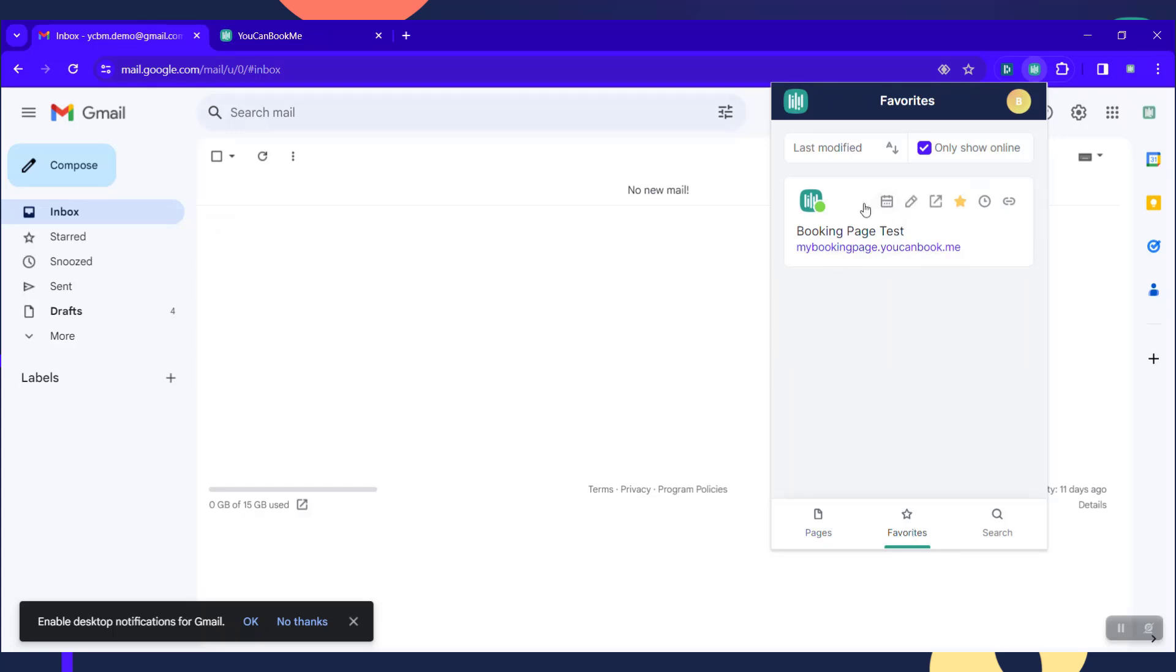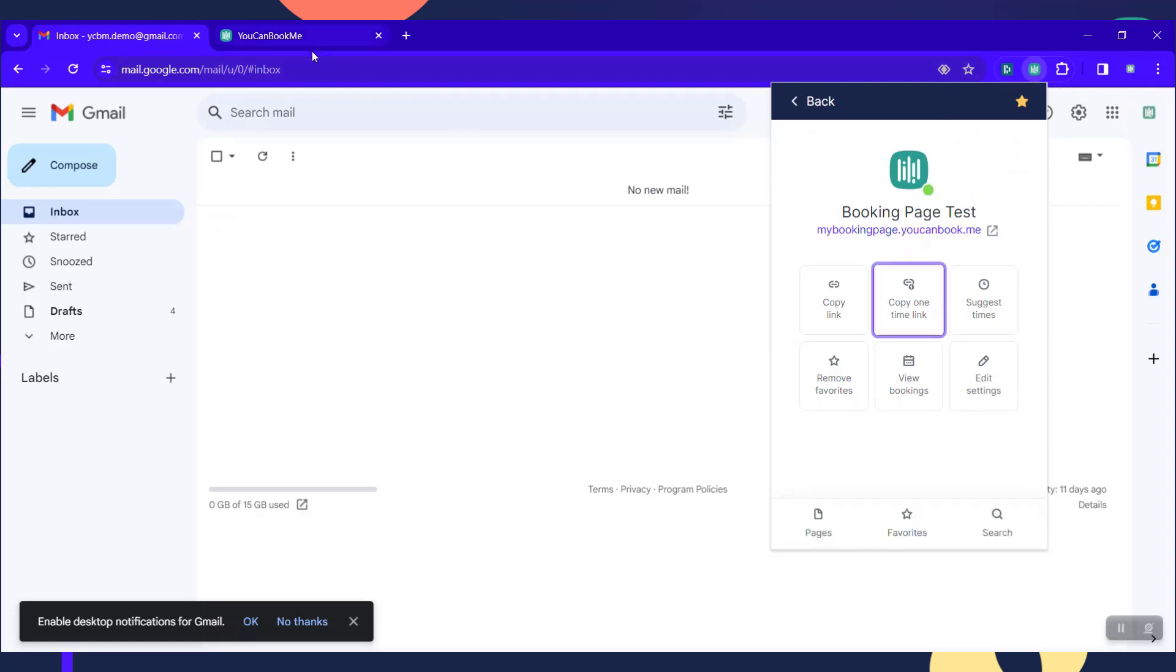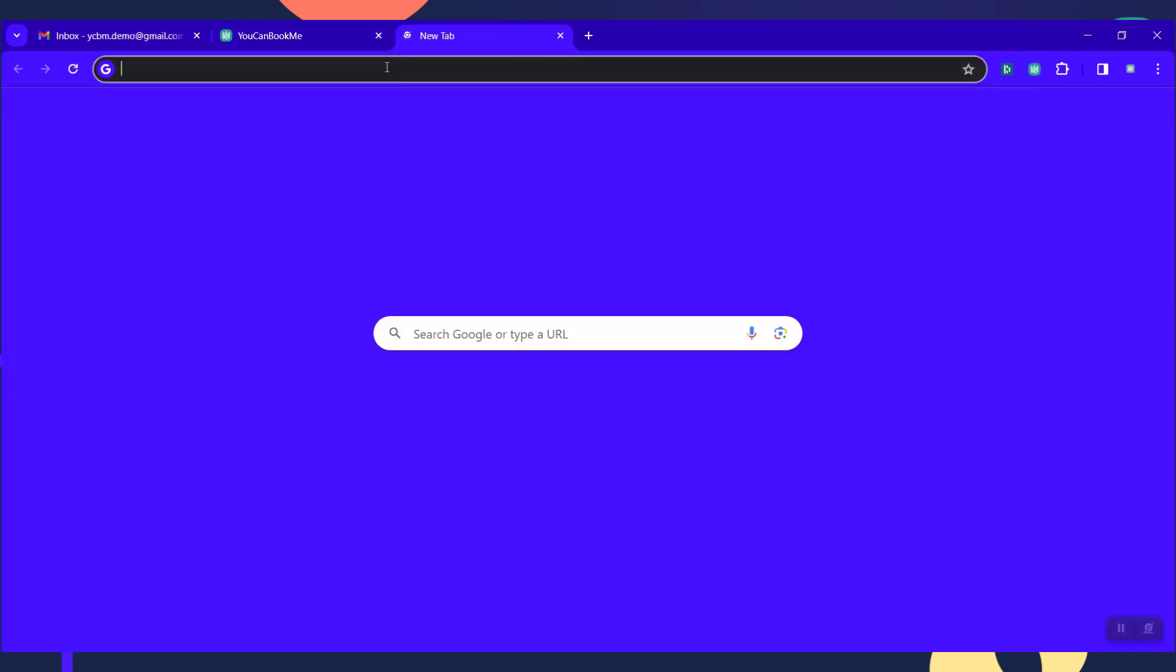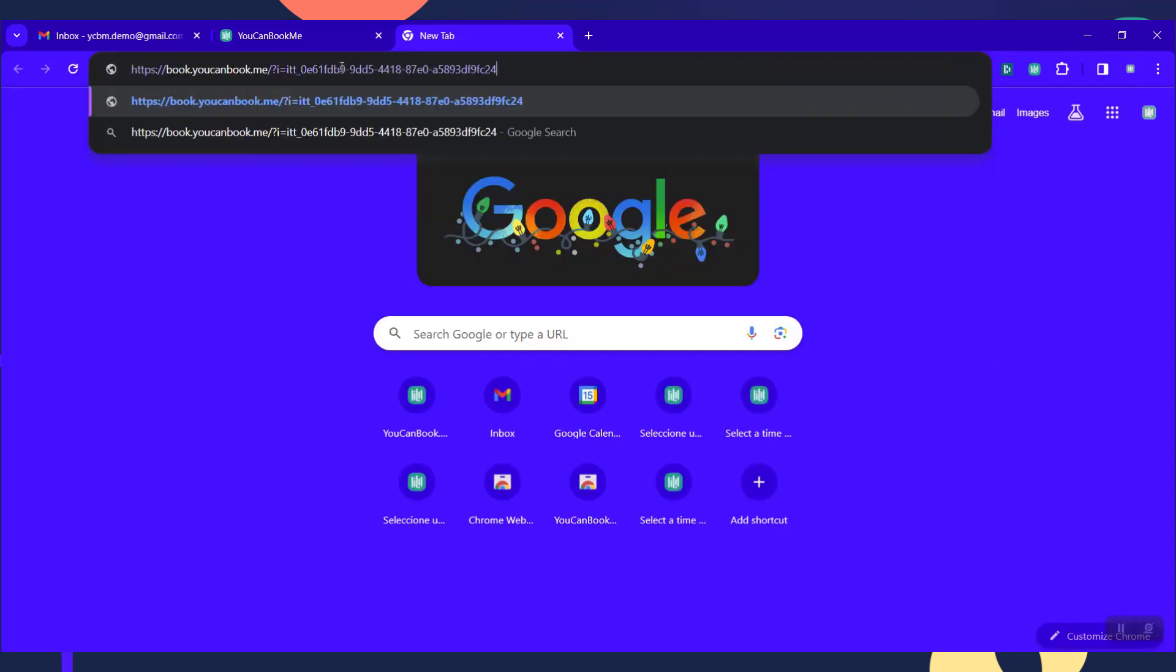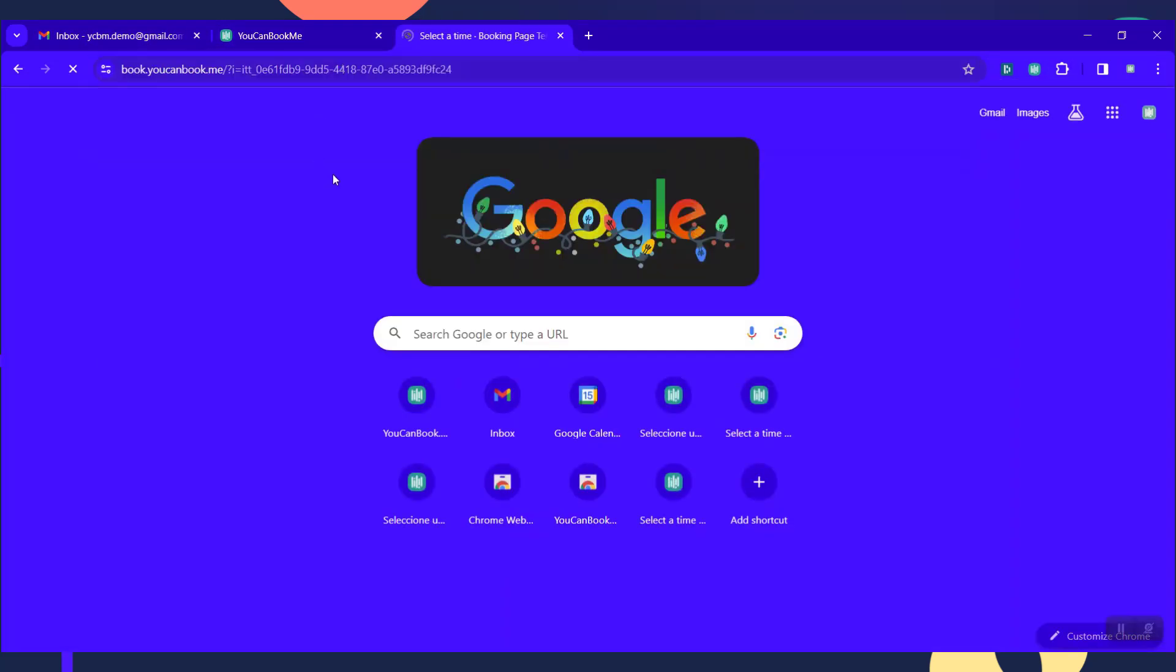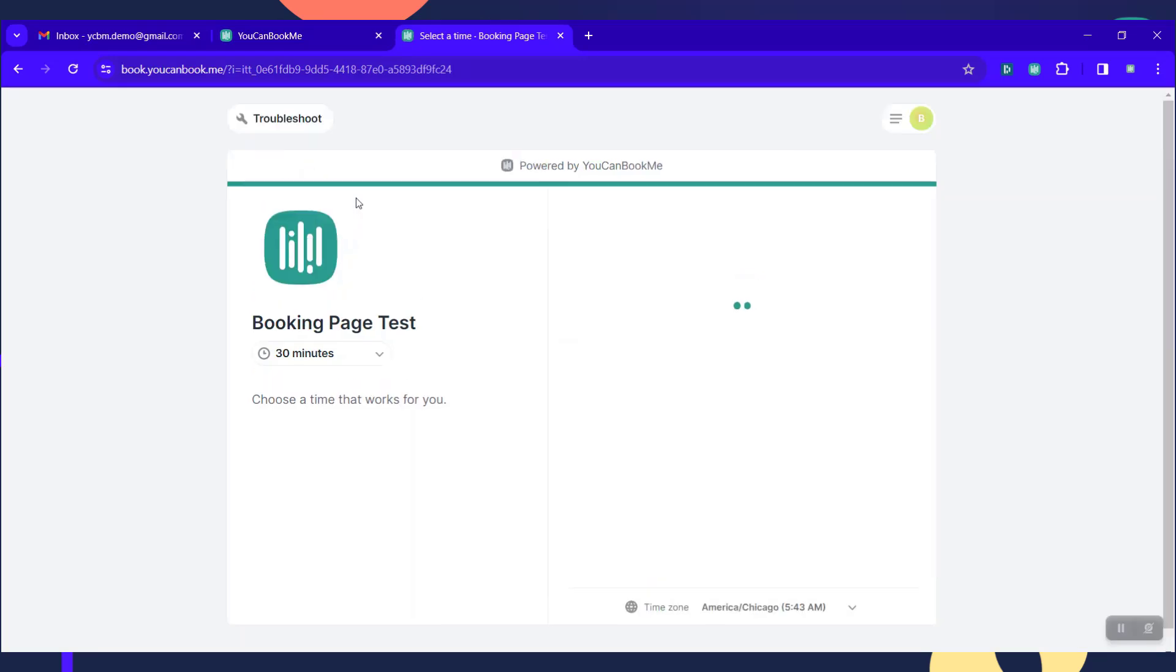So you have the ability to just copy the link directly, or you could copy a one-time booking link. I'll show you what this looks like. It masks your booking link so nobody knows it. This is good for folks that you don't want to abuse the system in any way. They can just book for that one time and that's it.